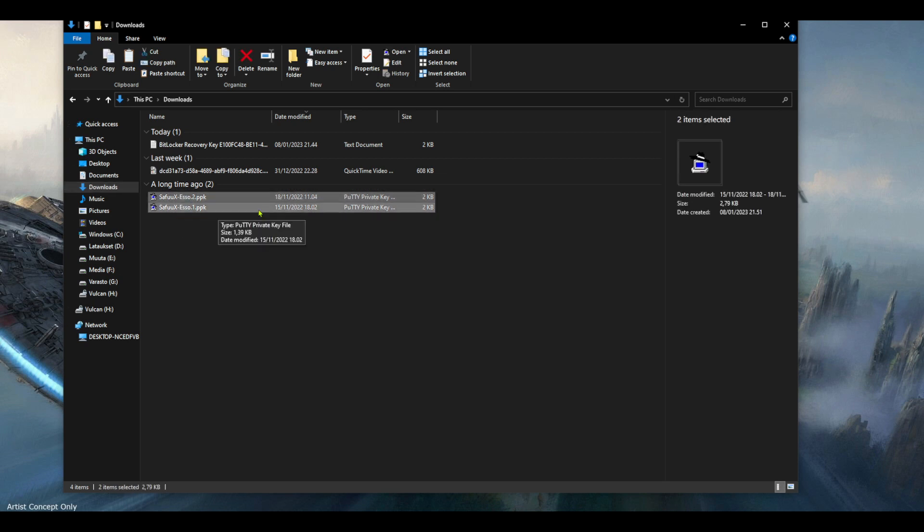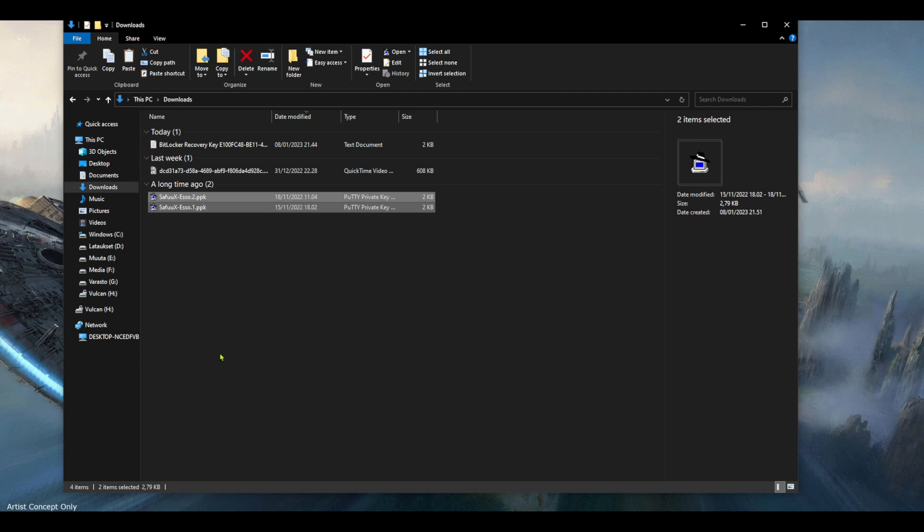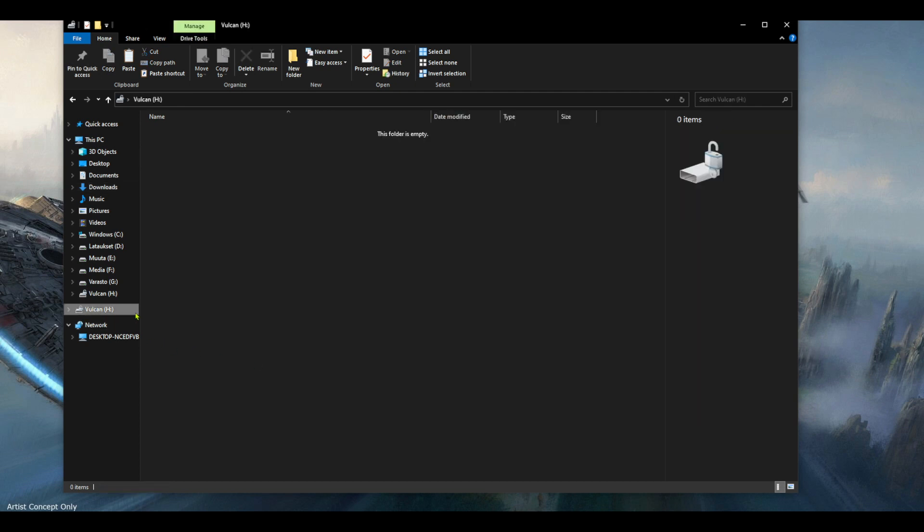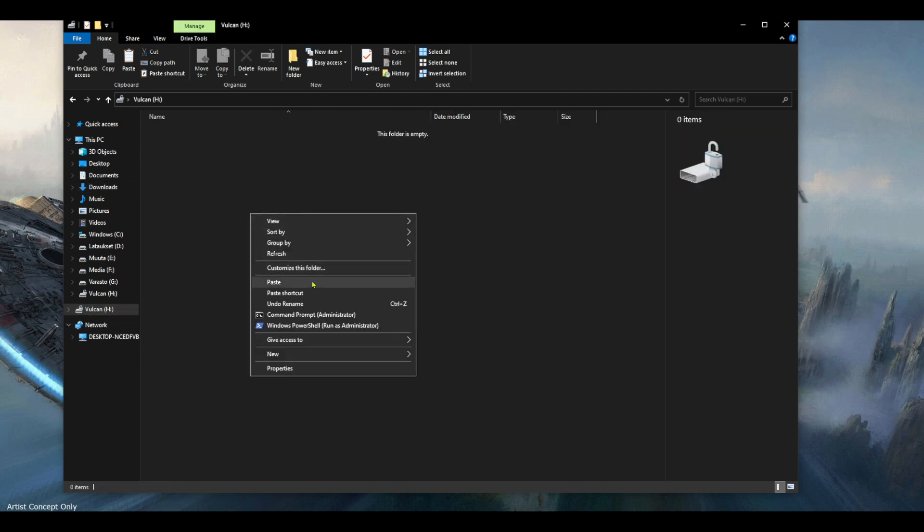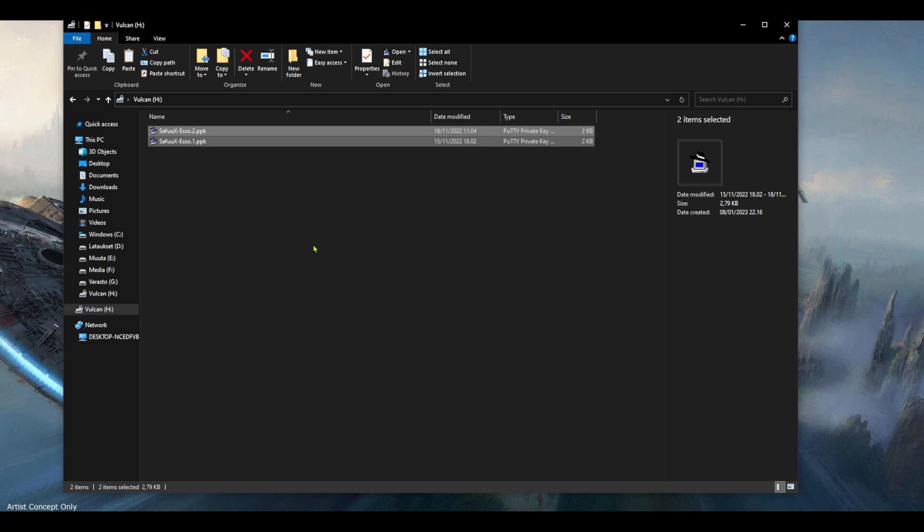And I will copy those and paste it in my USB stick. Okay, now it's there.